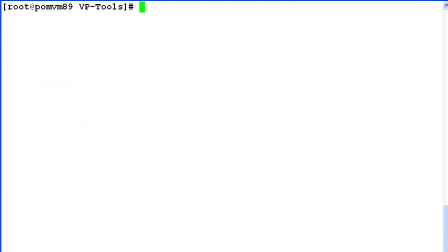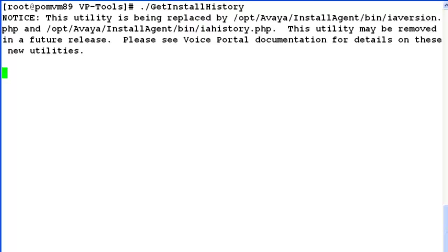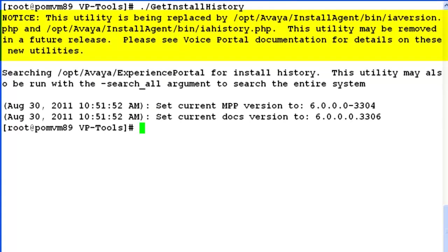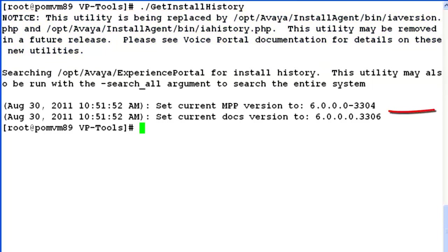With ./getInstallHistory, as soon as we hit enter, first of all it shows the notice that this utility will be replaced by iaversion.php and iahistory.php. And then it shows the output.